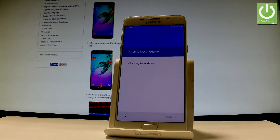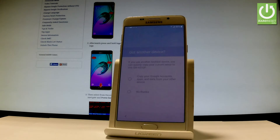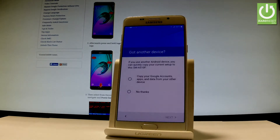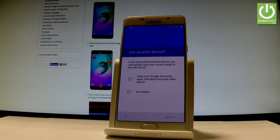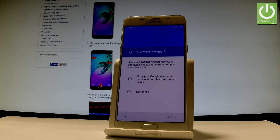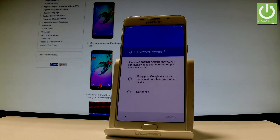The phone is looking for any updates. Let's wait a few seconds. Now we have to decide whether you would like to copy your Google accounts, apps, and data from one of your other devices, or set up your device as new for a fresh start.